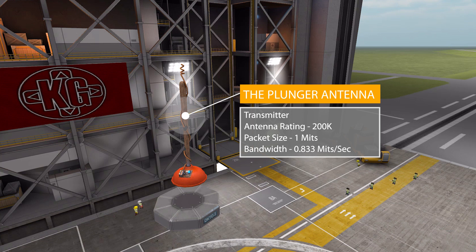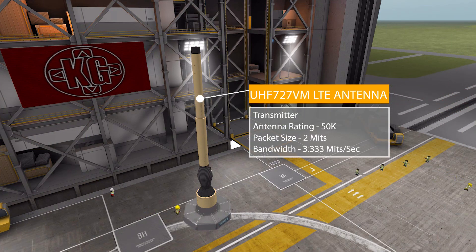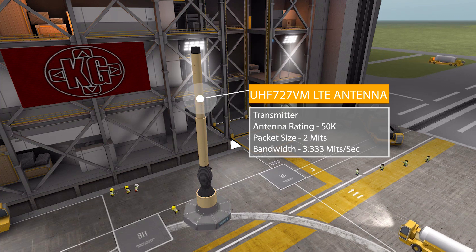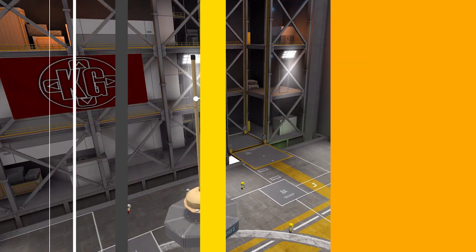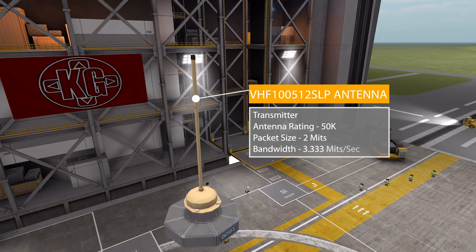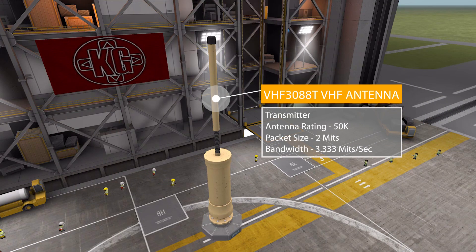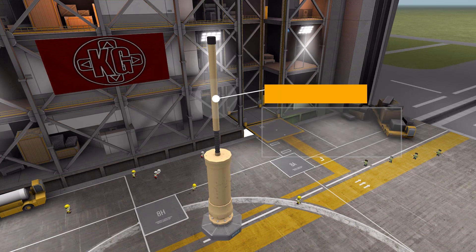The Plunger Antenna does still wobble because it's a plunger, and that's just weird and great. Moving on, we have the UHF-727VM Multiband LTE Antenna, going back to the same stats as the whip antennas: 50k antenna rating, 2 Mit packet size, 3.333 Mits bandwidth. We then have the very long-named VHF-100512 SLP VHF/UHF Low Profile Broadband Antenna, with the exact same stats, and finally the VHF-3088T Tunable Low Profile VHF Antenna, again with a 50k antenna rating, 2 Mit packet size, and 3.333 Mits per second bandwidth.